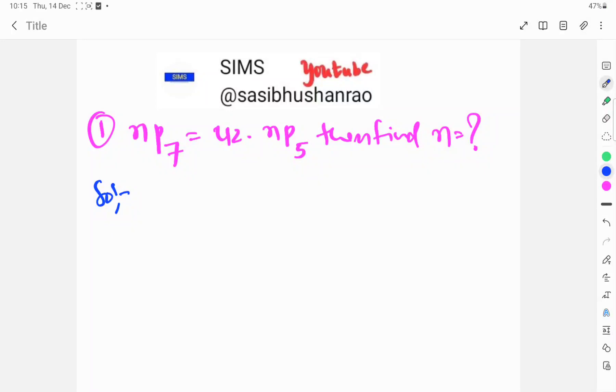Welcome to SIMS. Today's topic: nP7 is equal to 42 into nP5, then find N.